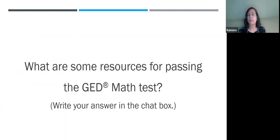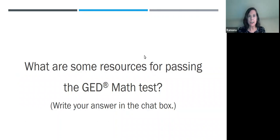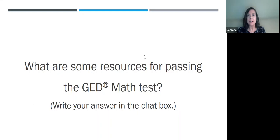To get us started, just throw out anything — what are some resources for passing the GED test? Put anything that comes to your mind in the chat box. Math Antics, GED Academy, Stechbon, Khan Academy, My Math Teacher Dad — awesome. GED Flash, Aztec, Common Core Sheets, Aztec Study Guides, CASAS Goals, Kaplan, Aztec Khan Academy, The Practice Test. Okay, great.